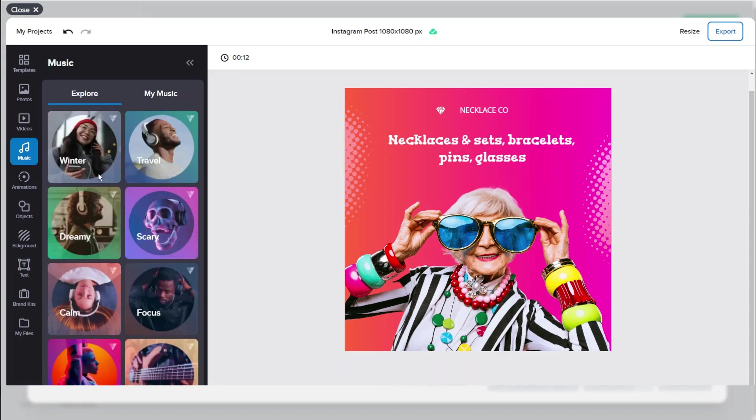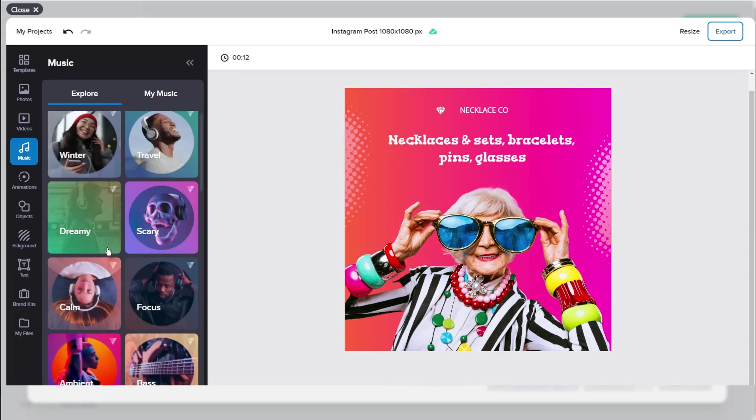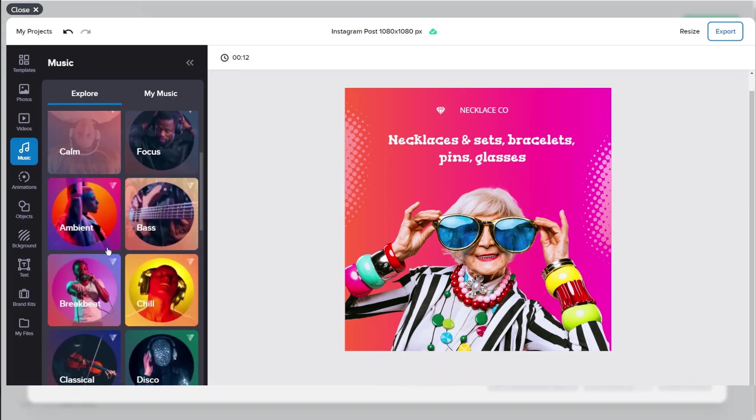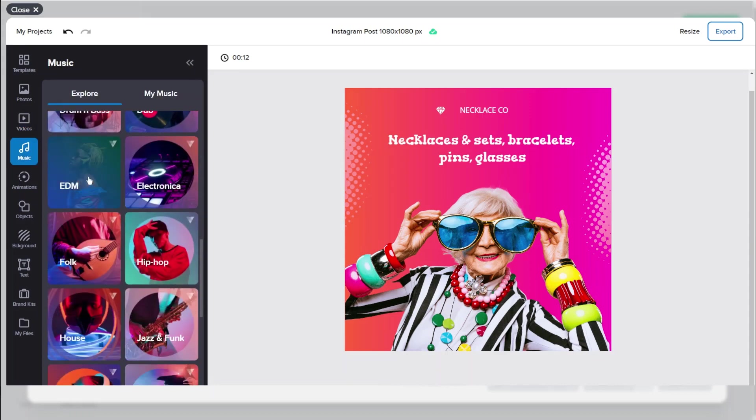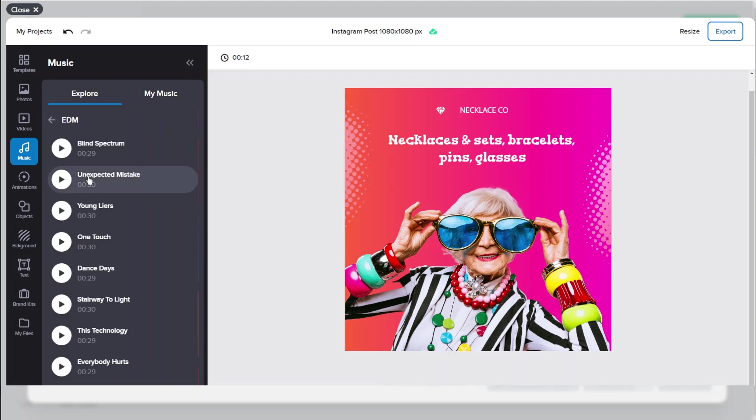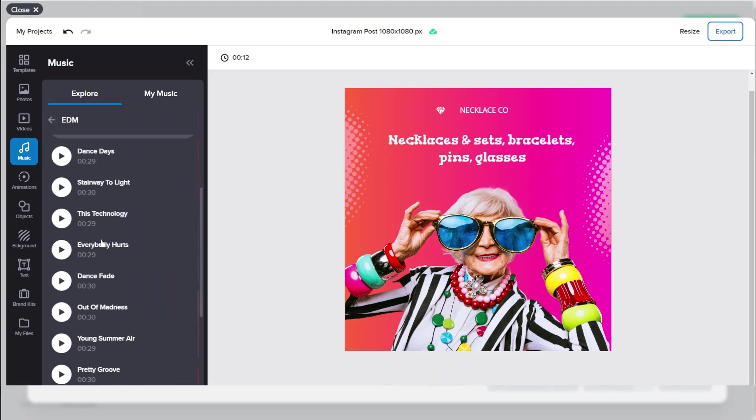We also have music so if you are creating a video I'd recommend you explore all the different types of music that we have to offer.